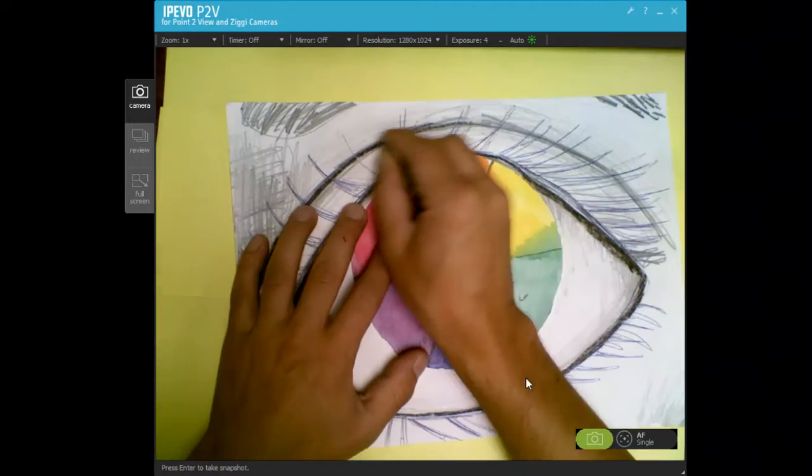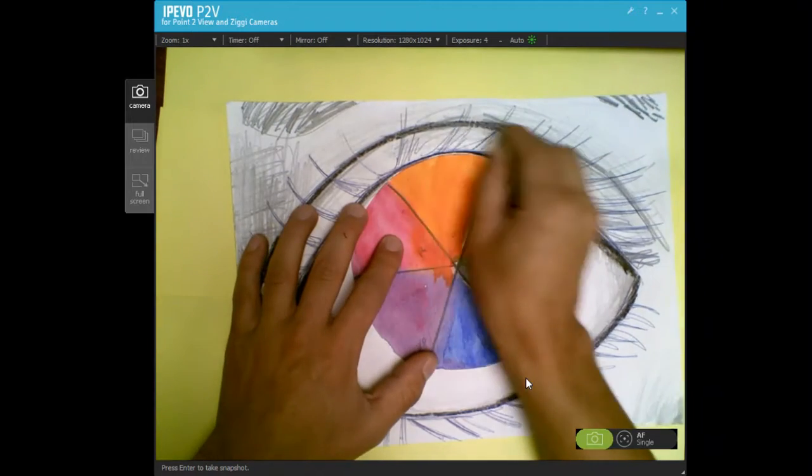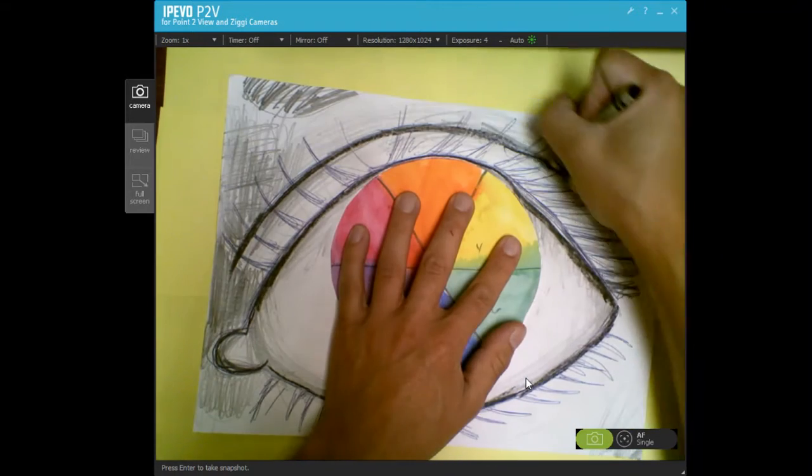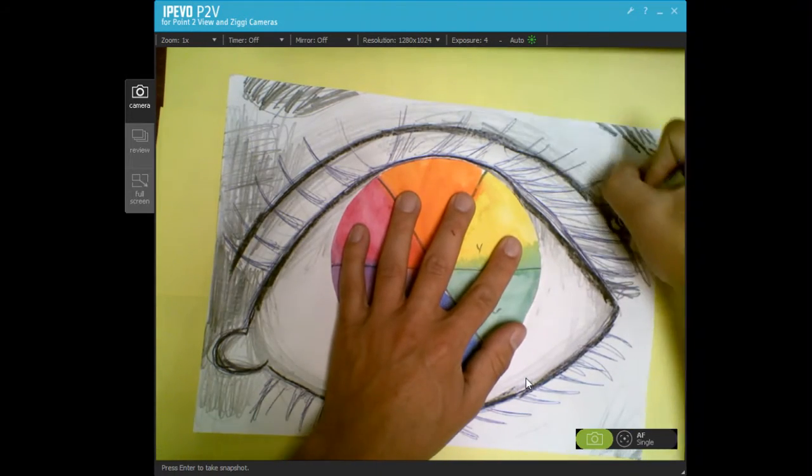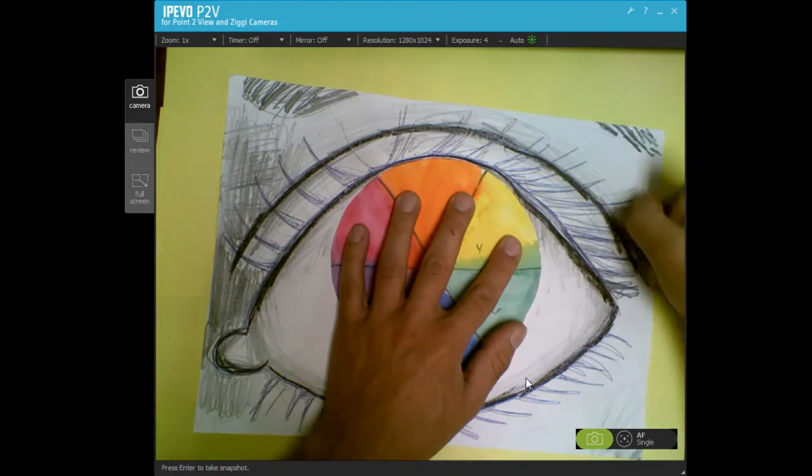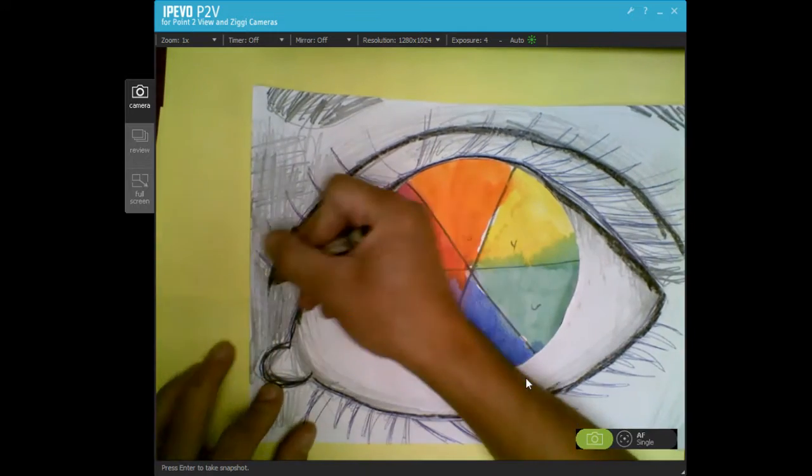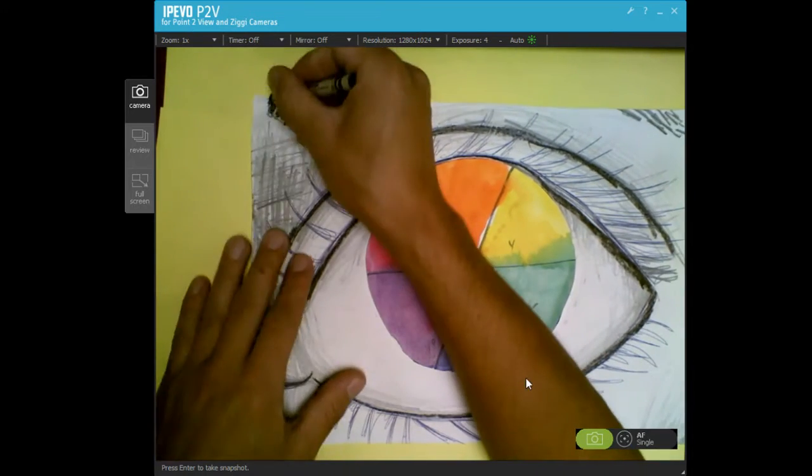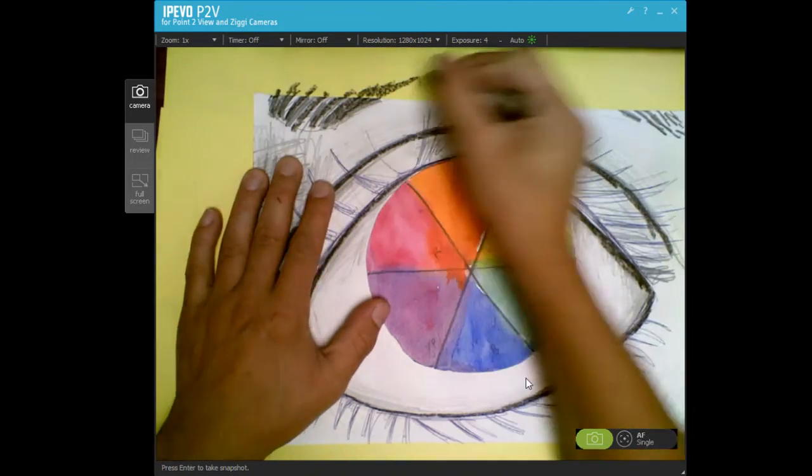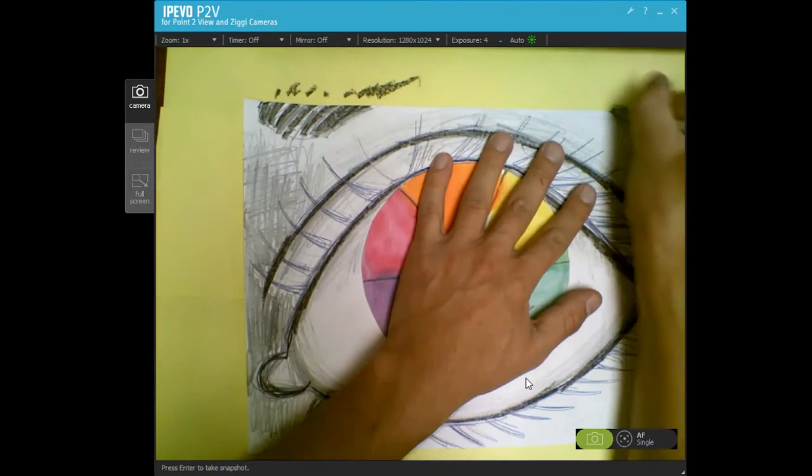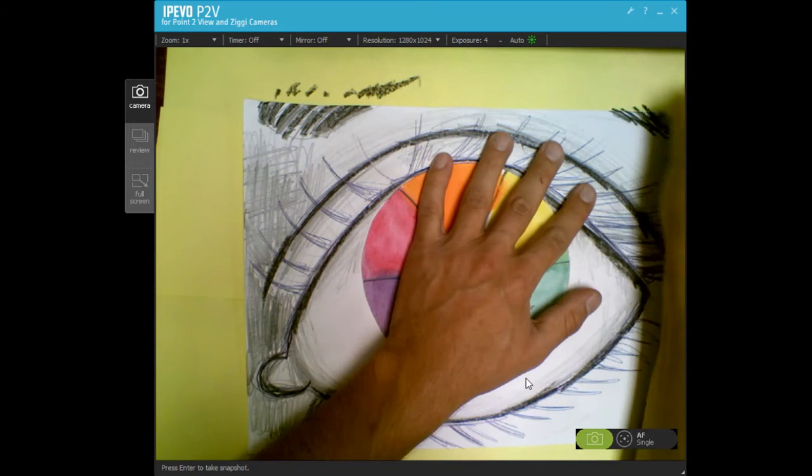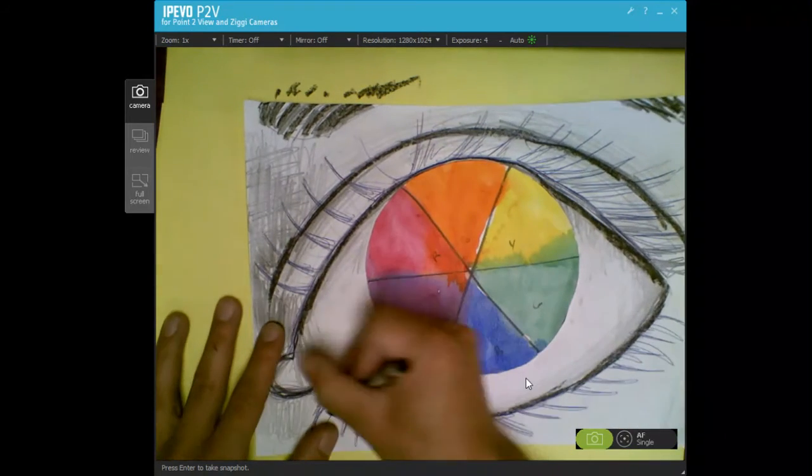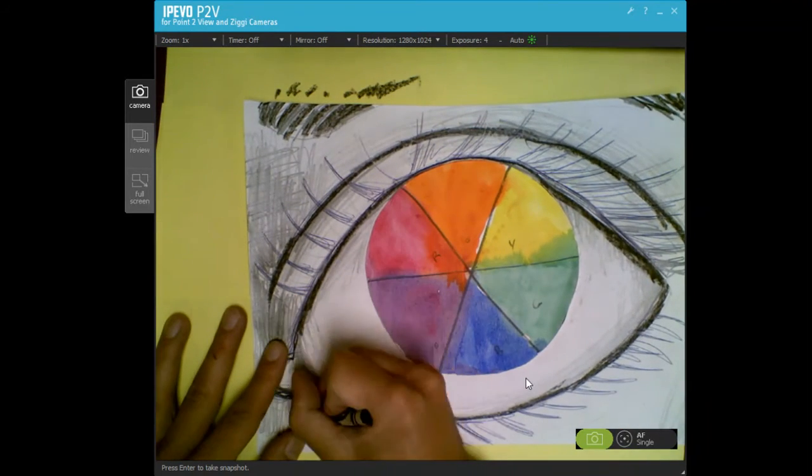I want all of you to remember value is an element of art. It means the lightness or darkness of a color, and I really just want you guys making this look more complete by adding a darker range of values.